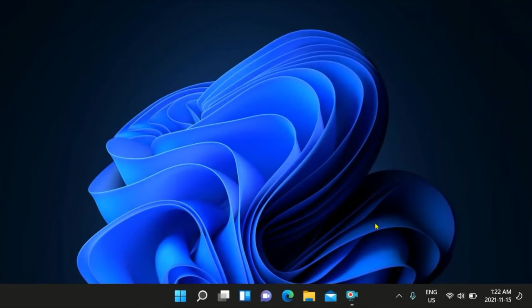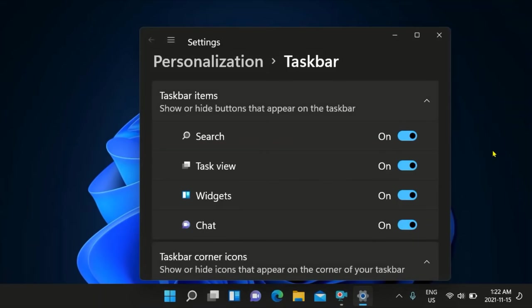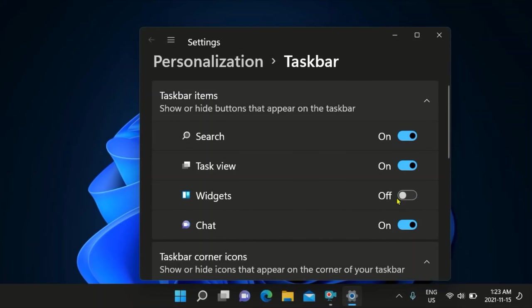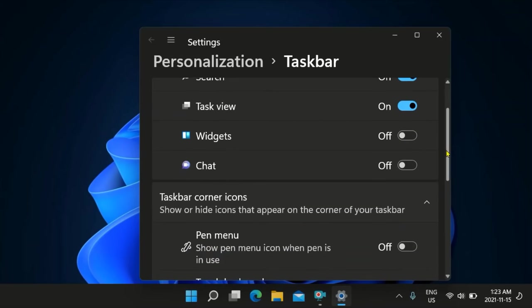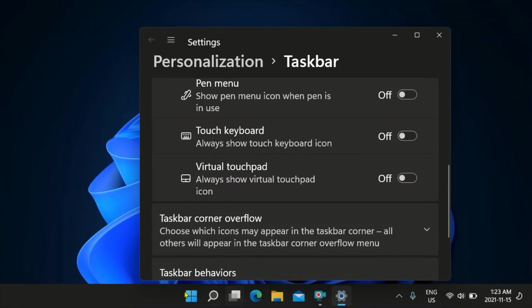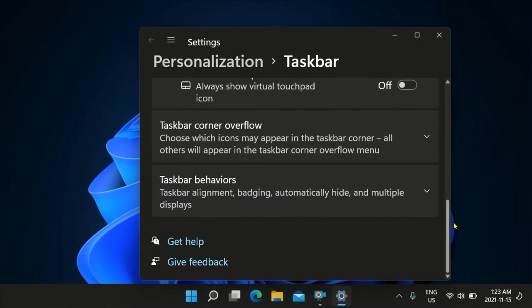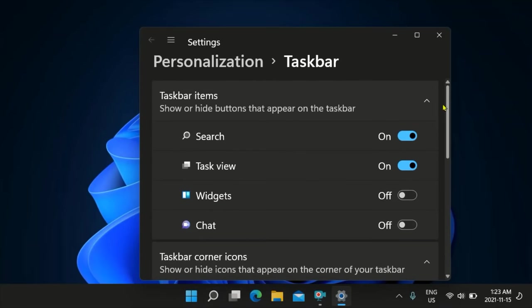If you want to customize your taskbar, right click and then click taskbar settings. That'll bring up this page here and you could turn on whatever you like. For example, if you don't like widgets, you can turn widgets off down here. You can turn off the chat so you can minimize things. You can also move your taskbar icons over to the left corner like you had in Windows 10 if you'd like. Just read these things carefully and you can customize anything that you want.